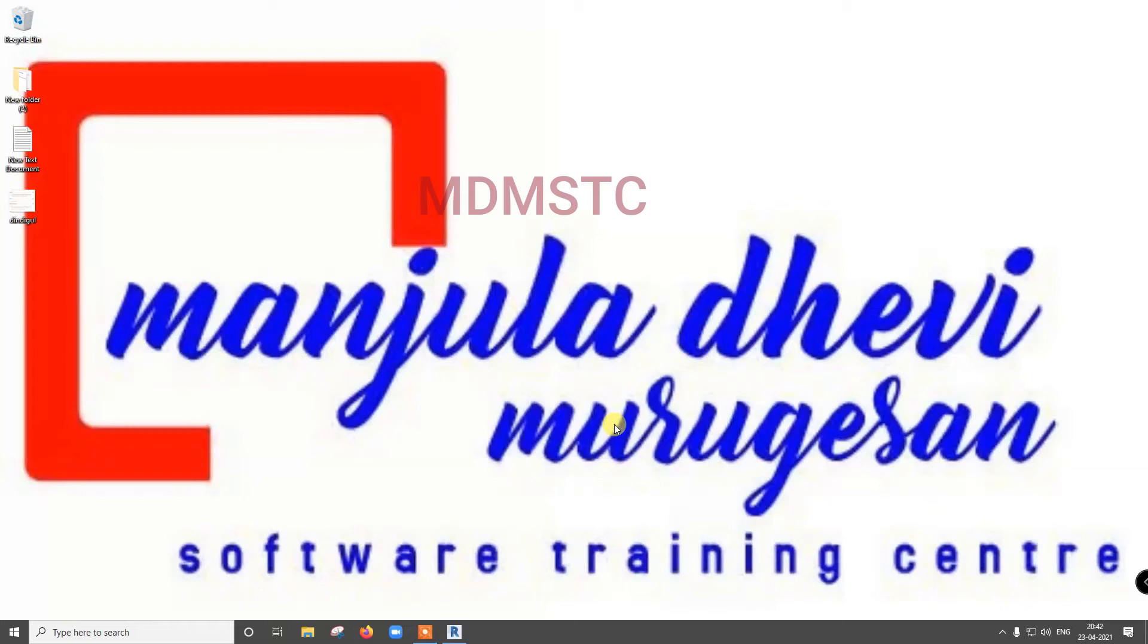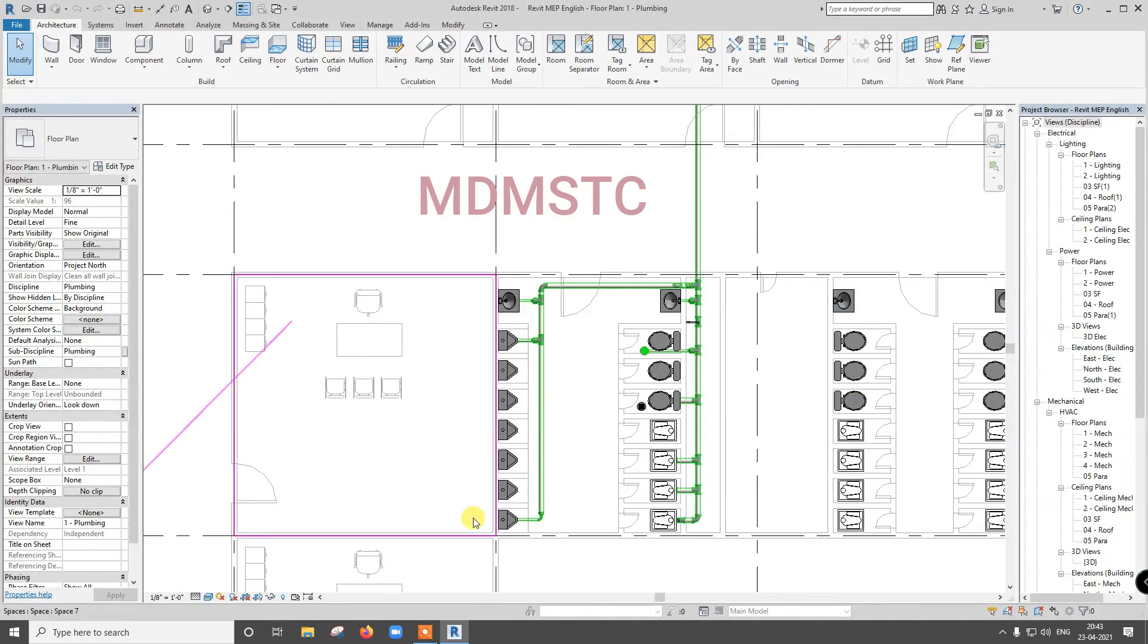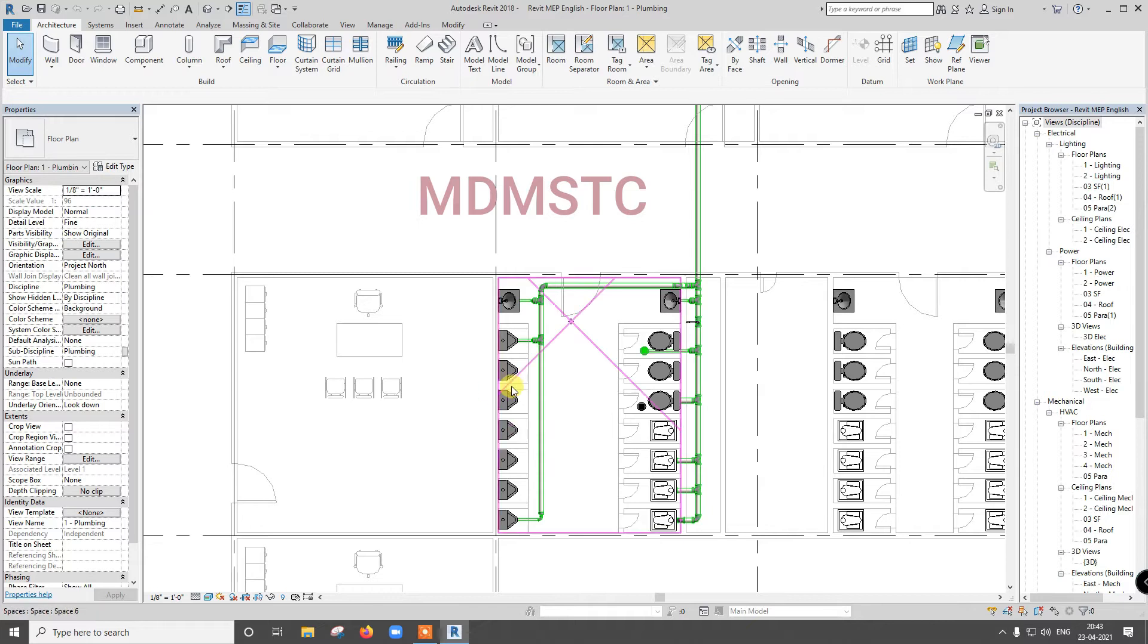Welcome to Manjila Devi Moorigation Software Training Center. In the last video, we have seen how to use drainage connections. In this video, we are going to see how to make water supply.